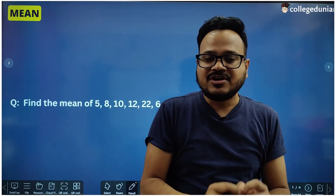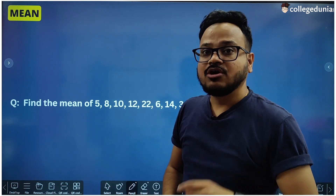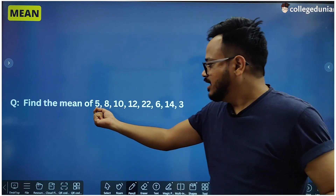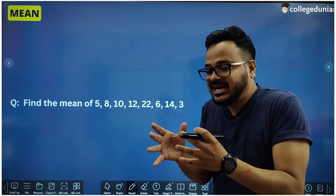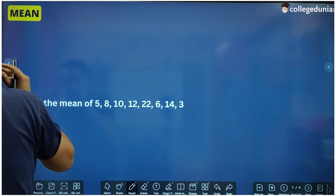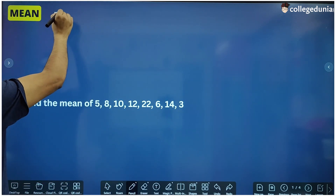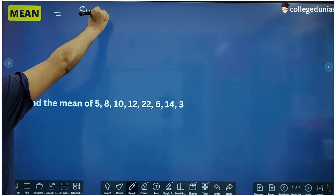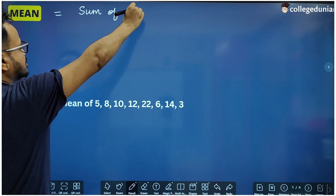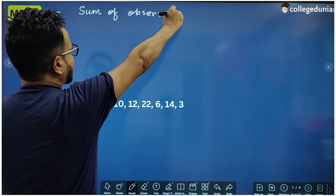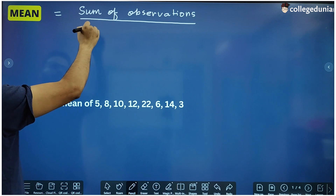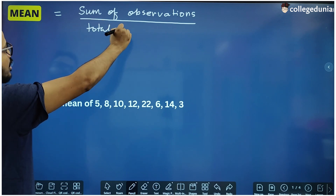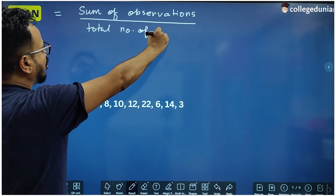Mean is simply the sum of observations divided by the total number of observations. When we say observations, we mean the values which are appearing in the data. For example, the data values 5, 8, 10, 12, 22 — these values which are given are called observations. So mean is simply the sum of observations divided by the total number of observations.